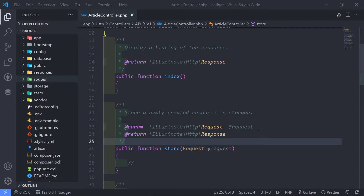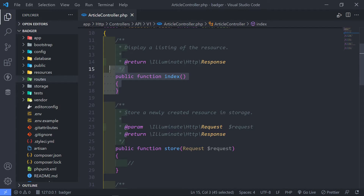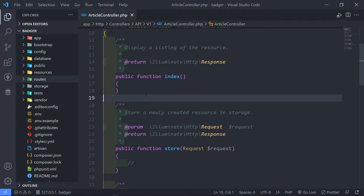Hi everyone. So what we're going to do in this episode is we're going to create two API resources, one for the article and one for the author, but we're going to create a resource collection as well for our index of our article controller right there.